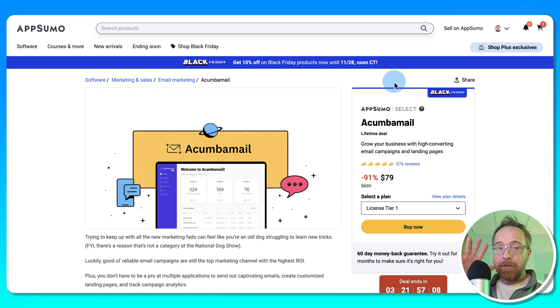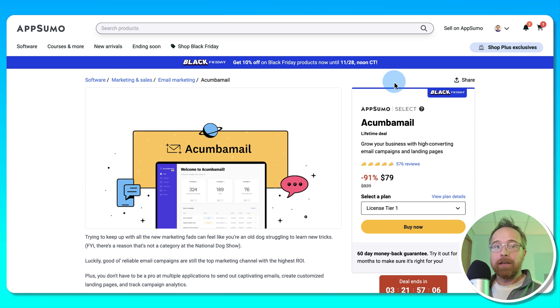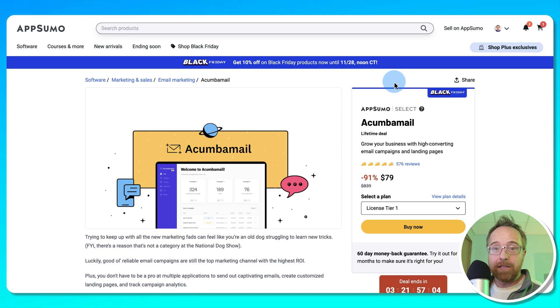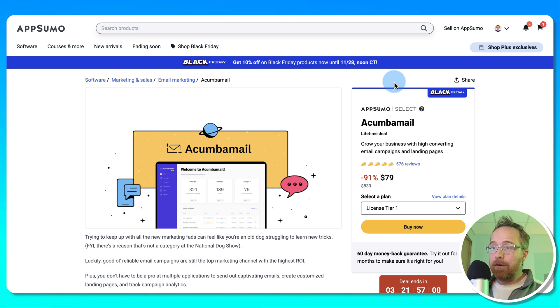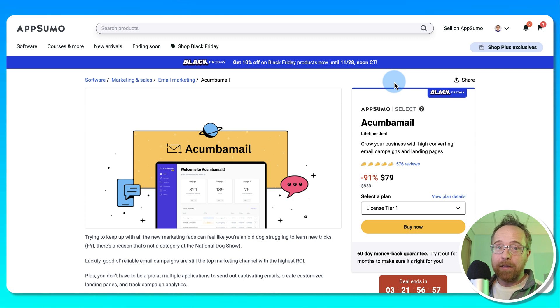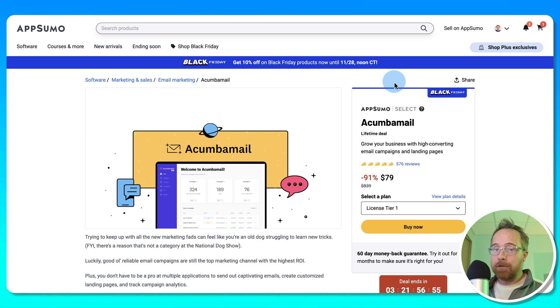In this video, we're going to check out five tools to help you get your marketing dialed in on your WordPress site. All these tools are current AppSumo deals. They're all 10% off for Black Friday. If you have AppSumo Plus, they're another 10% off, so it could be 20% off in total.